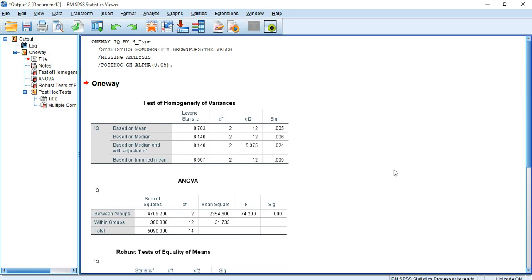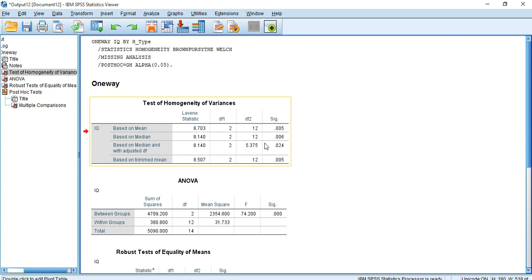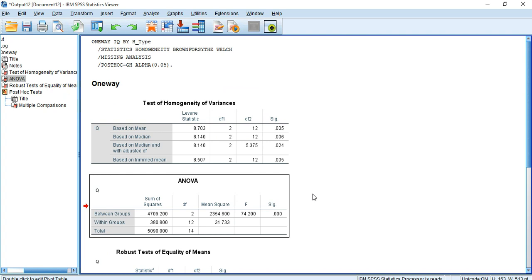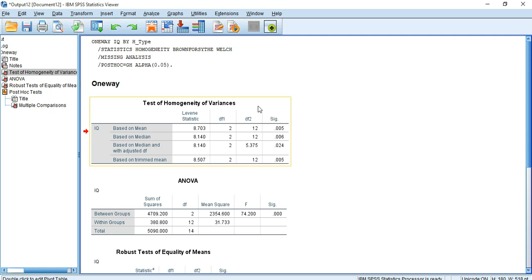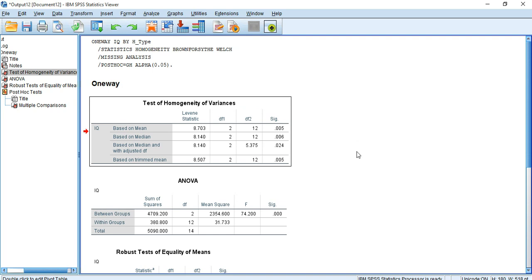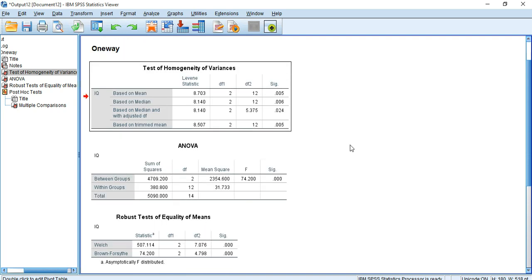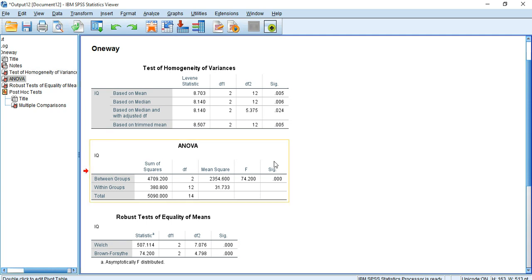Here is our final output after finding heterogeneous group variances. We see the same homogeneity of variance test result and the same ANOVA table. We already interpreted the homogeneity test and found heterogeneous variances, so we are again not considering the ANOVA table — we are avoiding it.